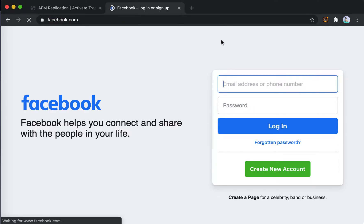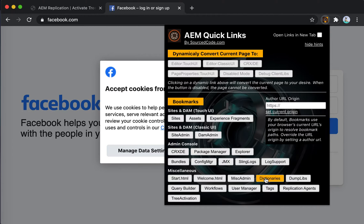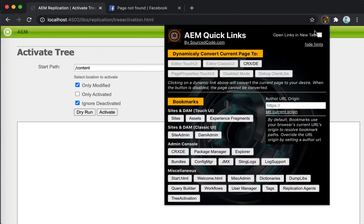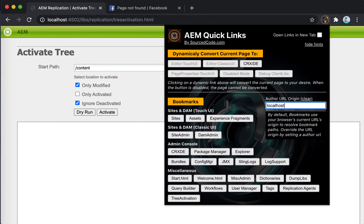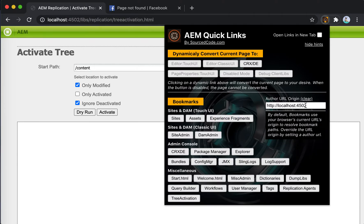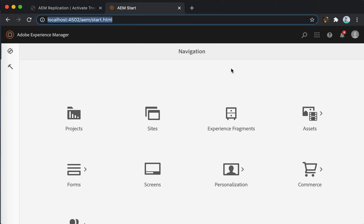As an example, if you go to facebook.com, and you're an AEM developer or content author trying to go into the dictionary console while on Facebook, that's not going to work because it depends on the relative path to the origin. What you need to do is set a configuration called Author URL Origin. You can type in your author instance URL, or navigate to your AEM platform and click the quick link button to set the origin automatically. Now when on Facebook, clicking a bookmark will actually take you back to your AEM platform.